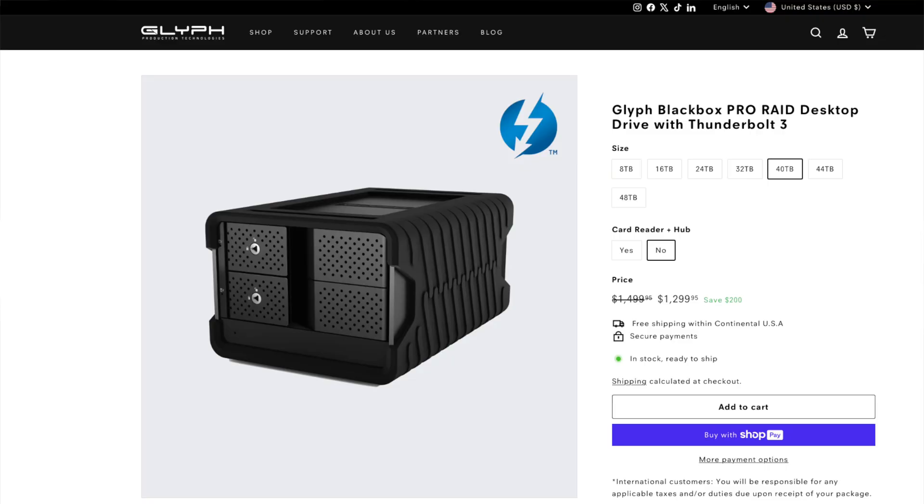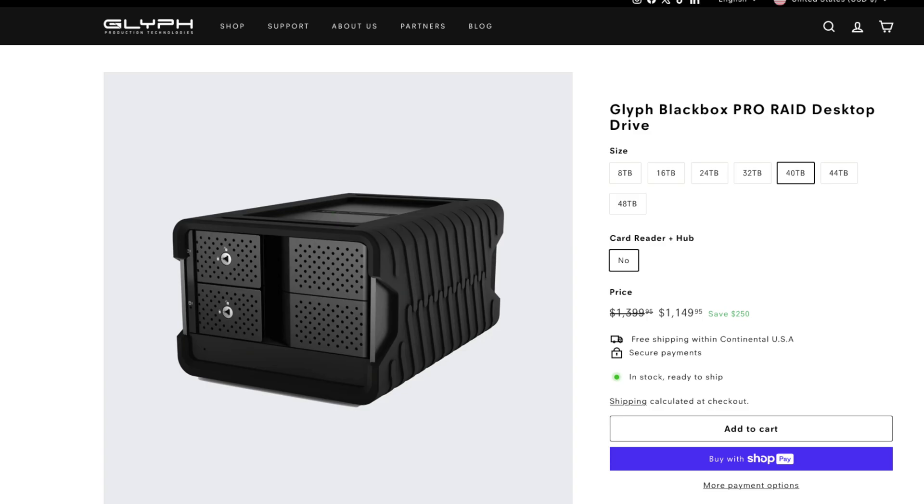Now, consider that this Thunderbolt 3 40TB unit containing two of those 20TB drives retails for US$1,299.95. There's also a USB-C 3.2 Gen 2 version if you don't need or you can't use Thunderbolt, so you can save a few dollars.